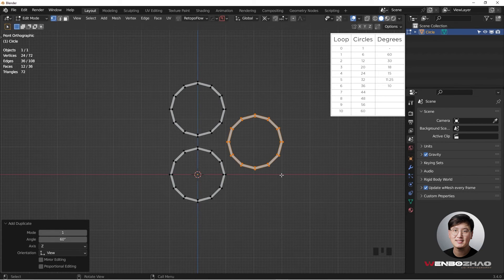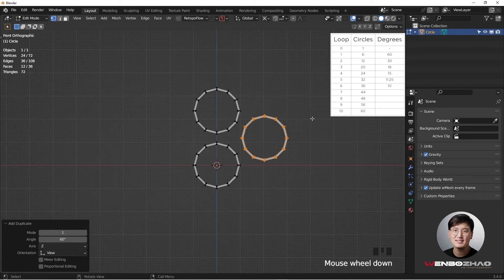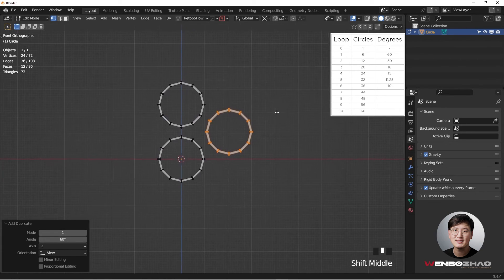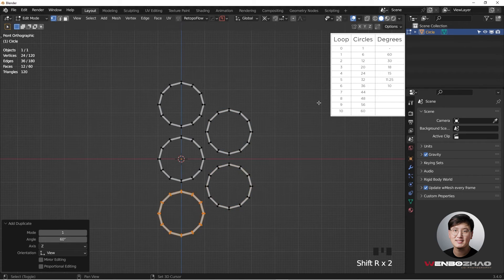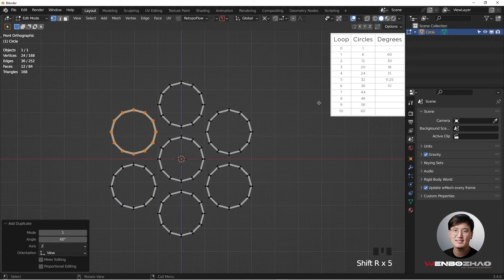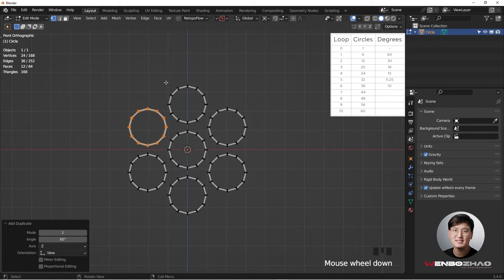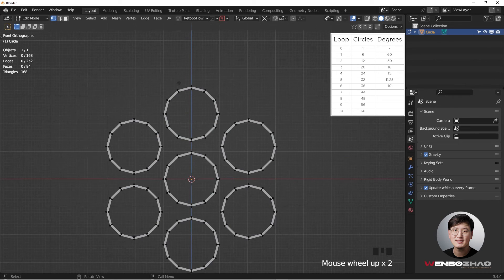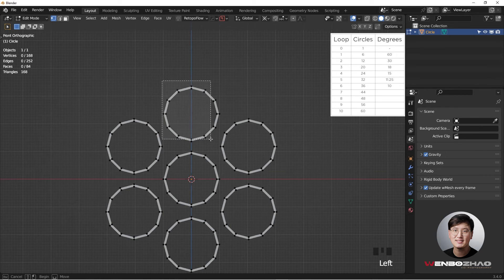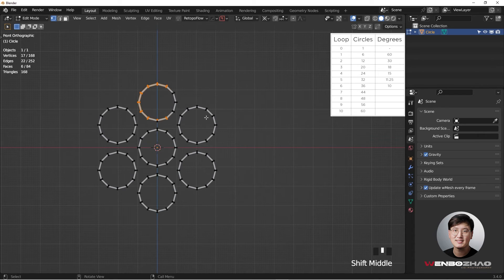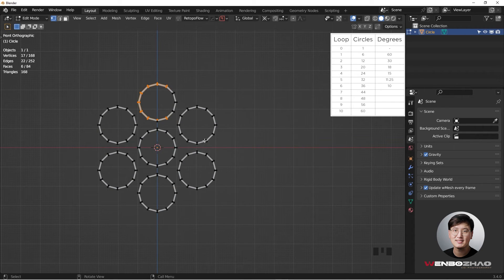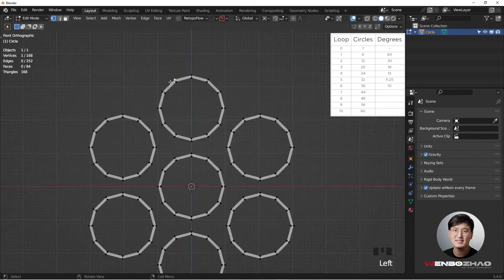Then we can do Shift R to repeat this process, instead of using the array modifier. Shift R to do this, and we can just have this quickly built. So this is the first ring of circles. It's going to be six, and the next ring of circles is going to be 12.